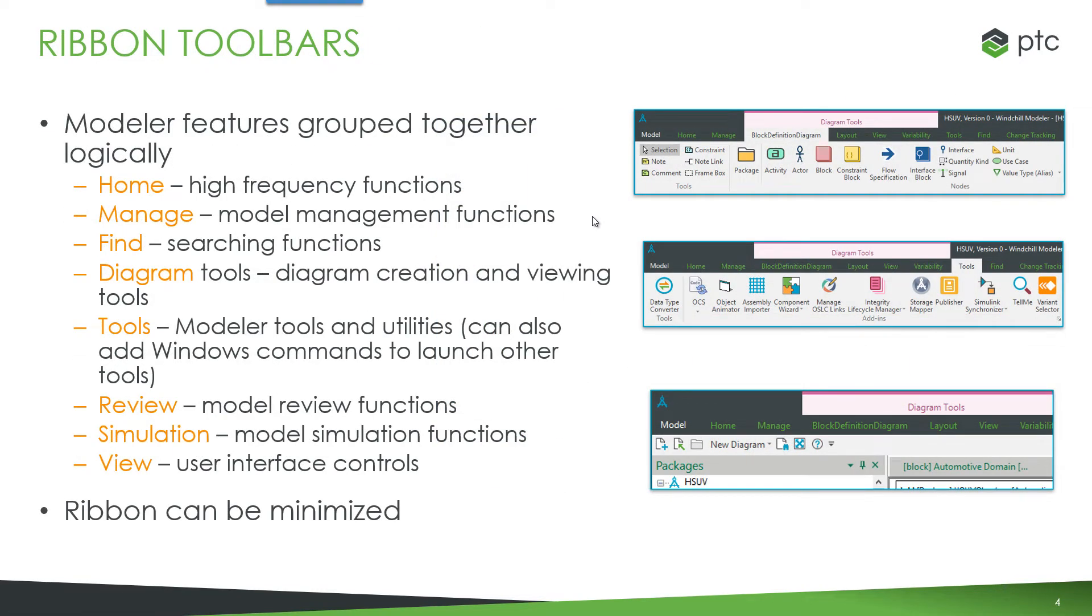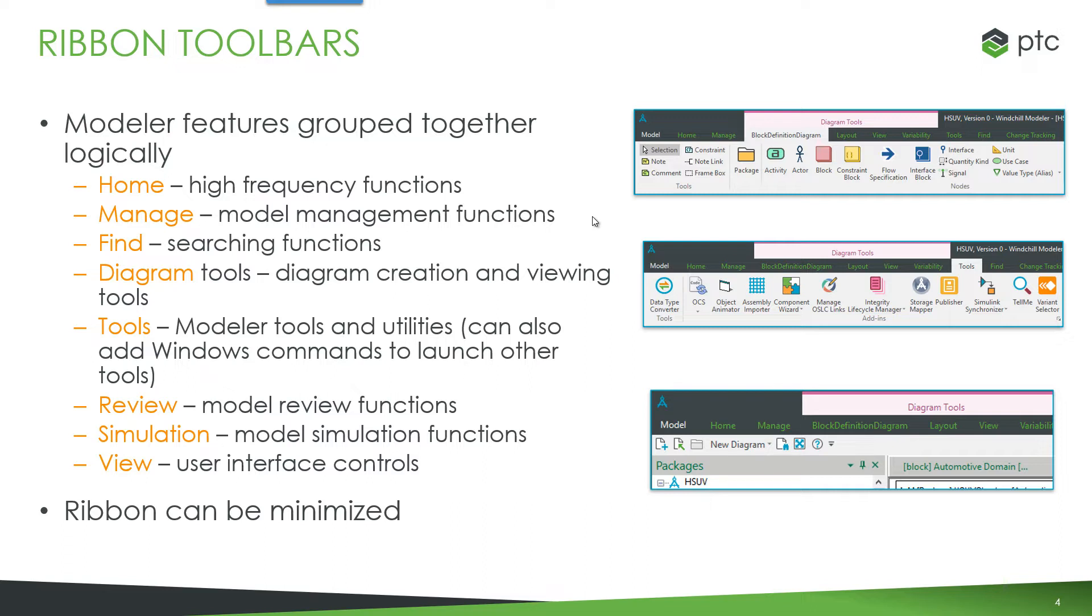The different ribbon toolbars that are available. First of all there is a home and this is where a lot of the high frequency commonly used functions are available. Then there's a manage toolbar so on the manage tab we have model management and administration type functions. There's a tab to locate and search information called find.